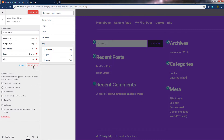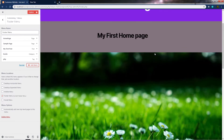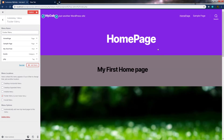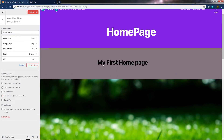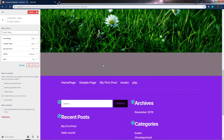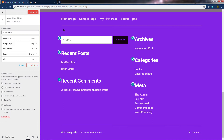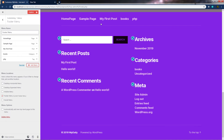You can see I have my menu on the top and also on the bottom as well. If you want, you can change the menu location using the menu location setting. I'm going to delete this menu for now.